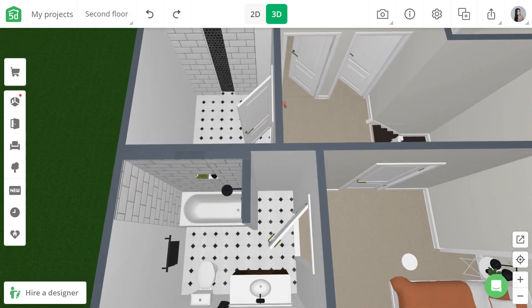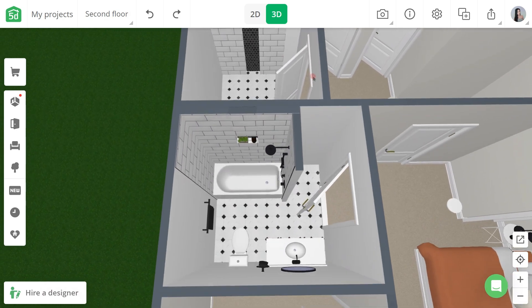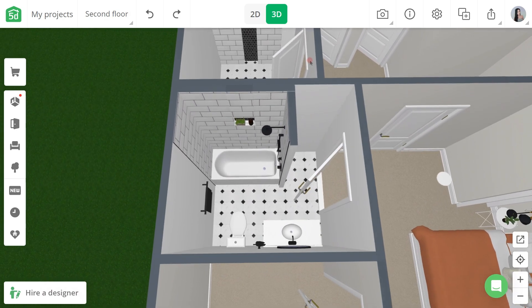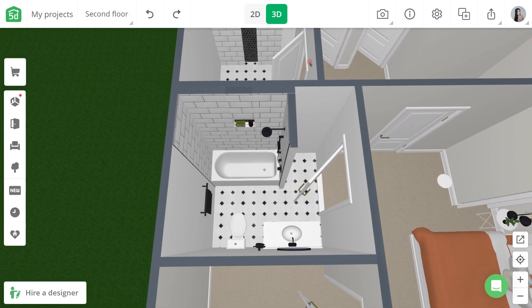If you're new here, Planner 5D is an interior design app or software that you can use on all platforms — Android, iOS, Mac, and Windows. I've been working on this project for the past couple of days and this is a two-story apartment with three bedrooms and two bathrooms.